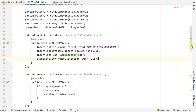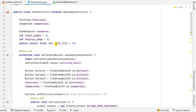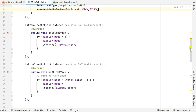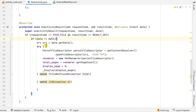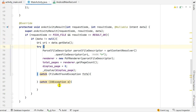PICK_FILE is an int variable defined at the top as: public static final int PICK_FILE = 99. Once the user picks the file, the onActivityResult method is triggered. In onActivityResult we have the variables requestCode, resultCode, and the Intent data. If the requestCode equals PICK_FILE and resultCode equals RESULT_OK, and if data is not null, we get the URI of the PDF file using: uri = data.getData().